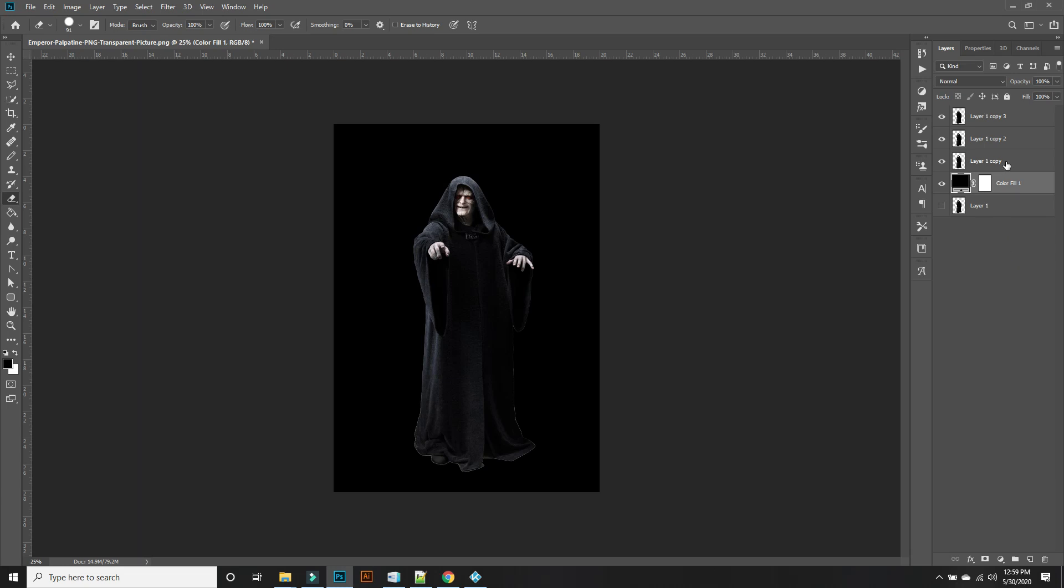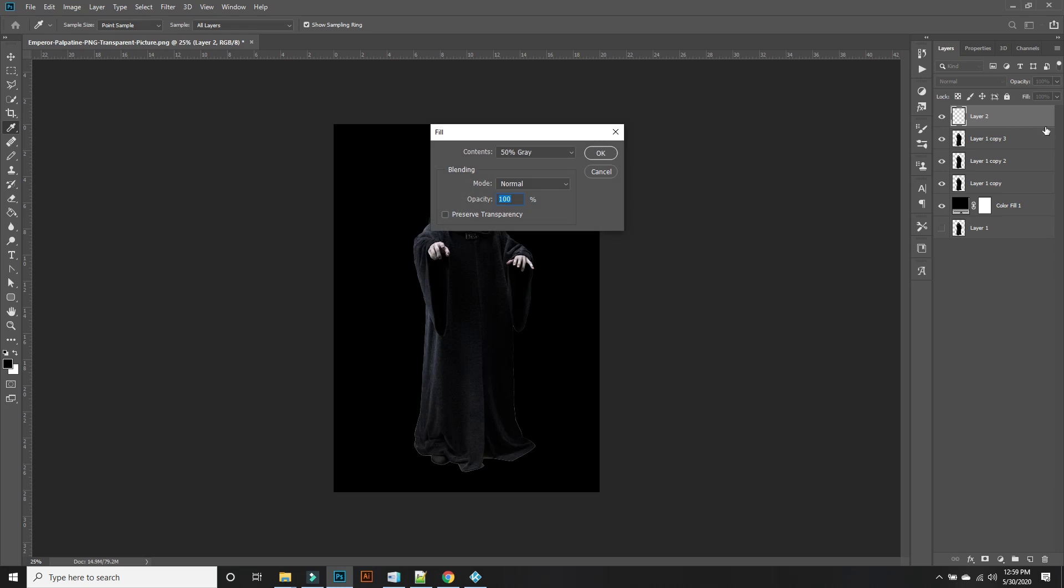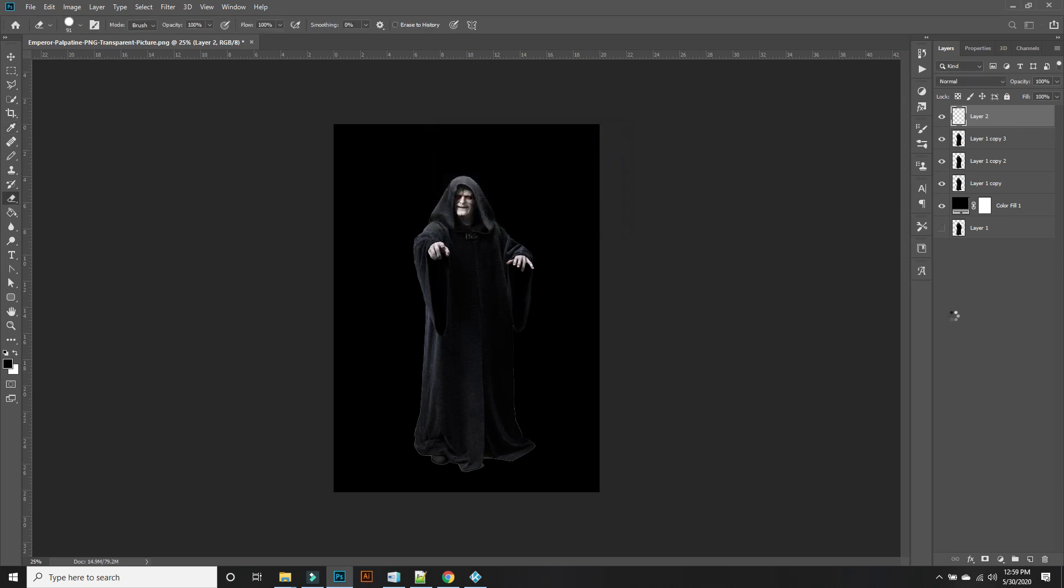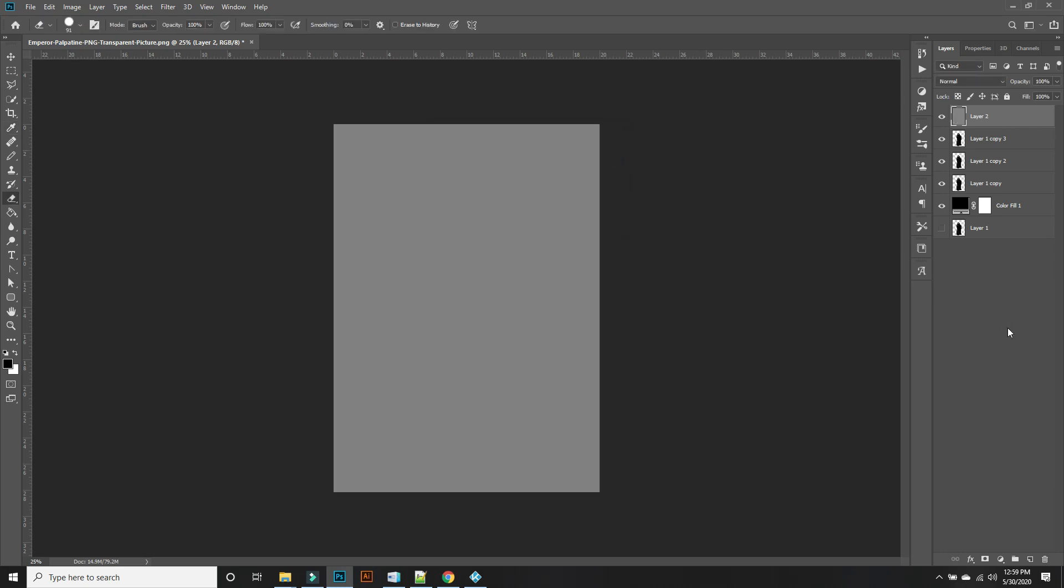All right, now top layer, make a new layer and on this layer you're going to shift and backspace 50% gray. All right, got that going on.